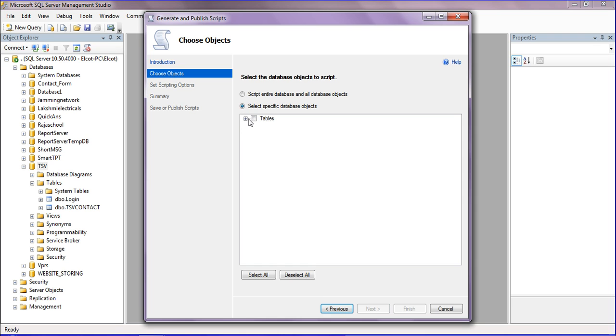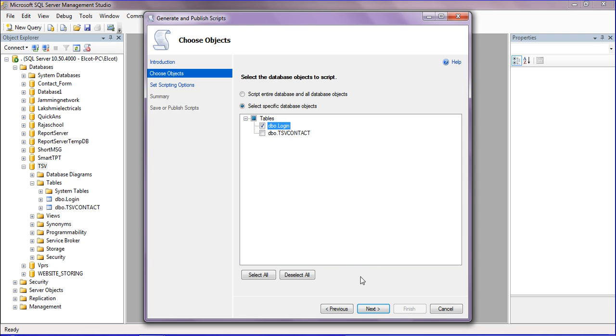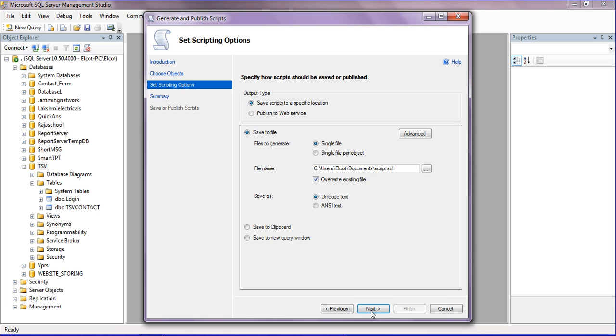I'm selecting the login table to be copied. After selecting the login database object, I'm clicking Next. It will ask where to create the script.